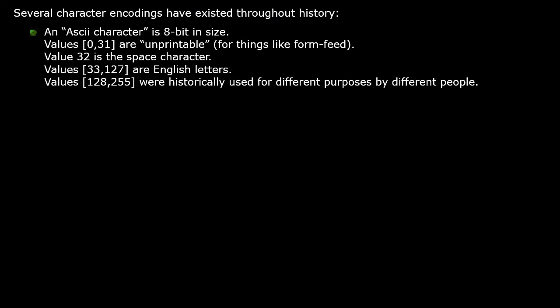Several character encodings have existed throughout history. An ASCII character is eight bits in size. Values less than 32 are unprintable for things like the form feed instruction. Value 32 is the space character. Values from 33 to 127 are English letters. Historically, the values from 128 to 255 were used for a variety of different purposes, depending on who is writing the software.